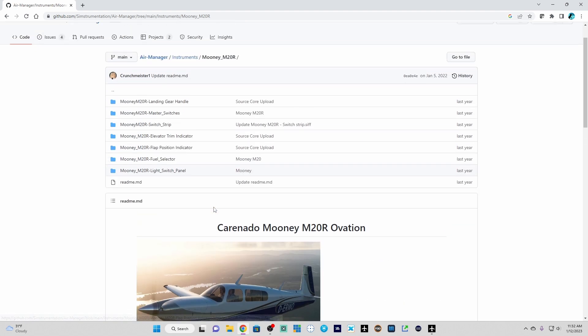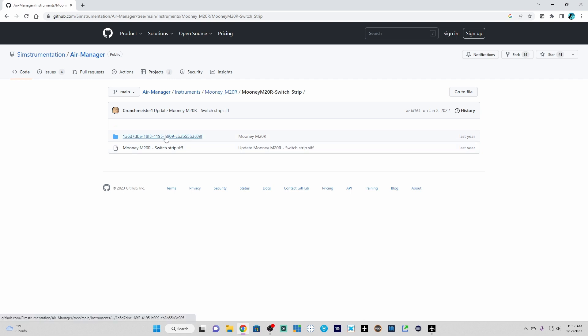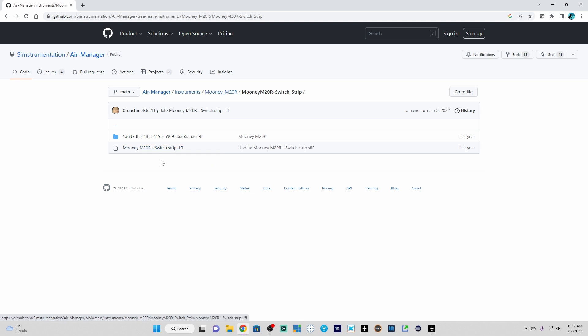But we're going to go back up to this and we're going to click on SWITCH STRIP. And now we have the actual instrument to download. You should see a folder and then a file, an individual file. It should end in .SIFF or SIF file. Sometimes these file names are long and the extension gets truncated. So you have to hover with the mouse to see the full name. But in this case, it's easy to see.